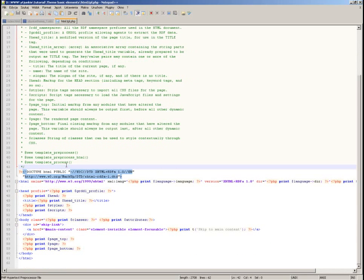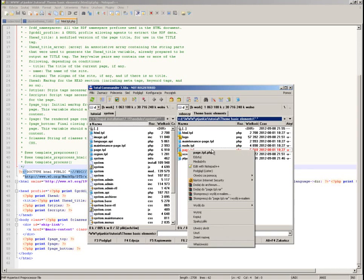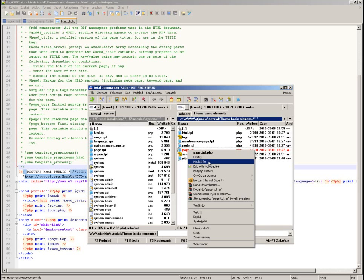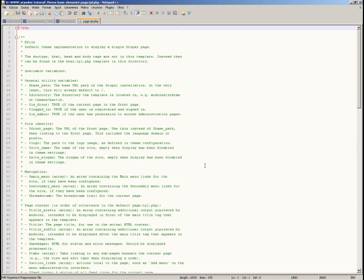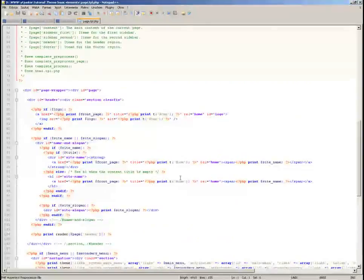So far we will not be doing that. The HTML template represents the outer boundaries. The page template goes more into detail — it represents what's going on inside the body section of your page.